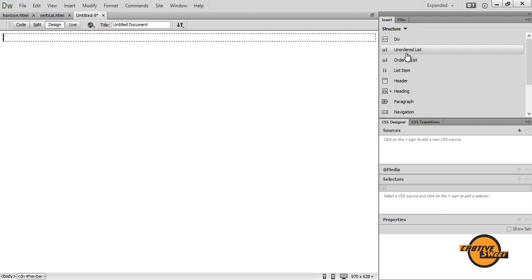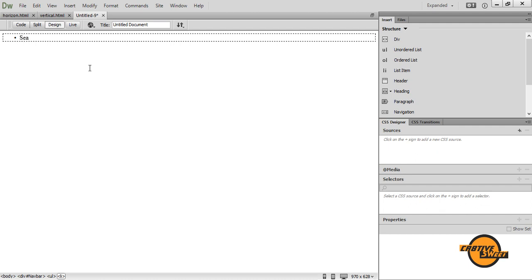I then want to go over to insert and click on unordered list. A bullet will pop up. And what these bullets will later be transformed into, those bullets will be our buttons. So our navigation bar has five buttons. So we'll have five bullets.